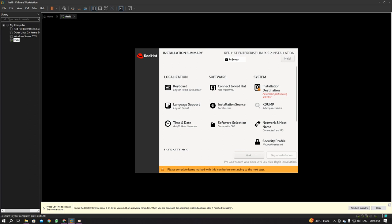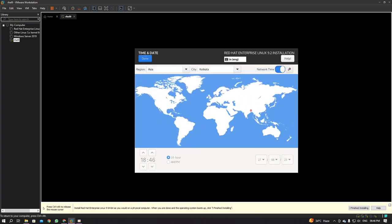The first thing we're going to do is set the time and date. It's already set to Asia/Kolkata. Turn off Network Time, then manually set the time — I'm going to dial in 6:47 PM — and set the date to the 27th, August 2023. Click Done.